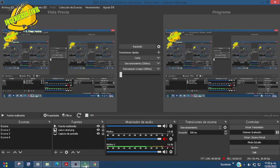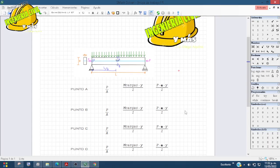Muy buenas tardes, futuros ingenieros y futuras ingenieras que nos siguen en el canal. Bienvenidos a esta segunda parte, continuando con el estudio de los esfuerzos en vigas preesforzadas. Ahora vamos a calcular algunos esfuerzos en algunos puntos, vamos a ver la parte de los signos, cómo representarlos y una forma fácil de poder ver qué está ocurriendo.